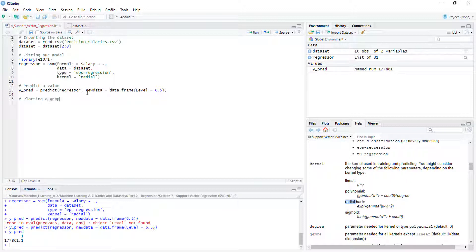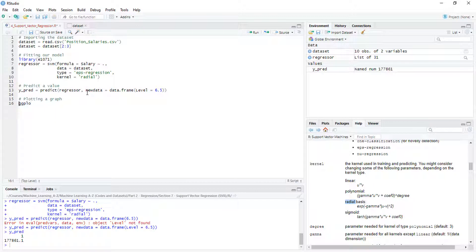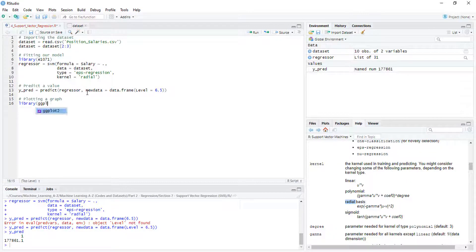Let's plot the graph. To plot we are going to use ggplot, which is a library so we have to import it — library ggplot2.